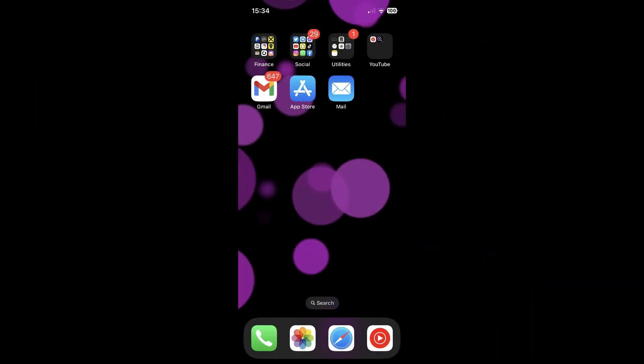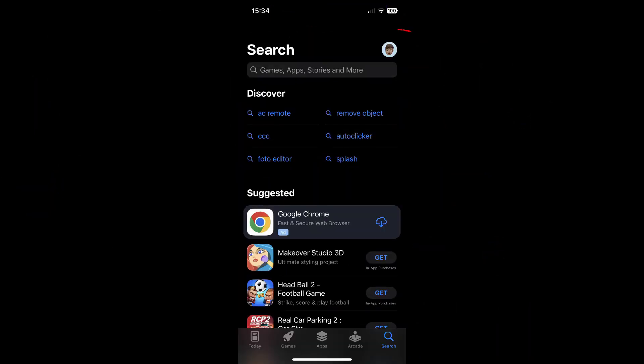So in terms of iOS devices, first of all, open the App Store. Tap on your profile picture in the top right corner.